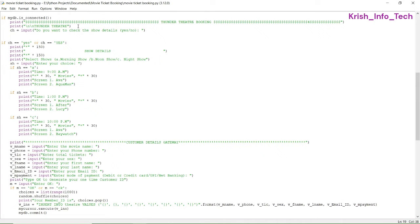Now we are moving into the program. First, we are printing 'Thunder Theater Booking' — the name of the theater is Thunder Theater, which you can change if you want. Then it asks: 'Do you want to check the show details? Yes or No?' — accepting both capital and small letters. We are printing stars for 80 times; 150 is also fine but 80 is enough.